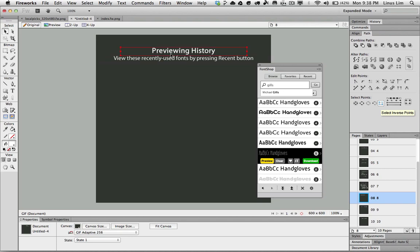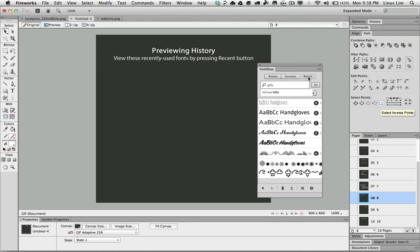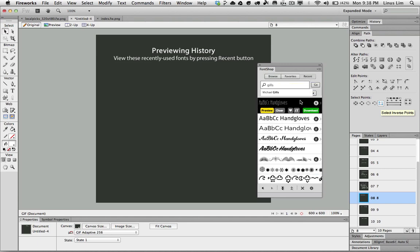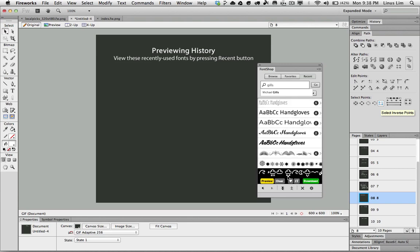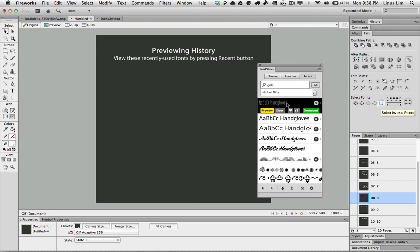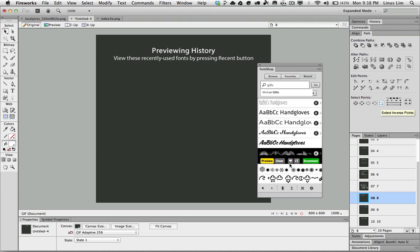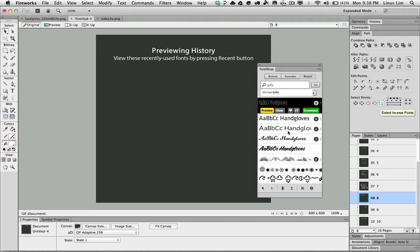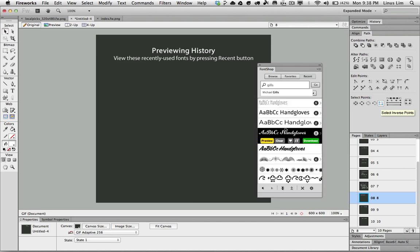You can also preview your history and go through the recent used fonts. Click on the recent button. It will populate all the list of fonts that you have tried earlier on. This will give you a good overview of what fonts you have played around with and decide how you want to use them.